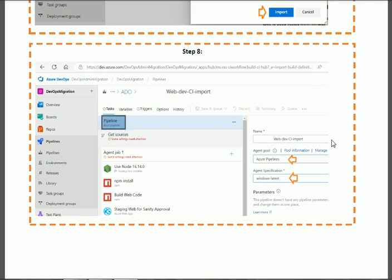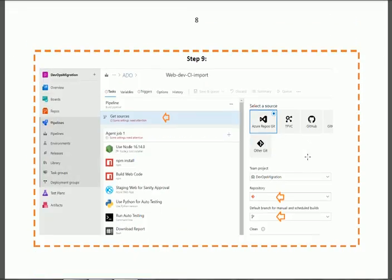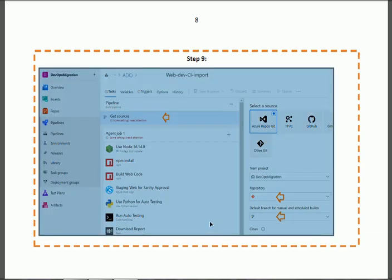In the next step, select the 'Get Sources' section. In the right column, select the repository for your pipeline and the branch — it may be dev, QA, UAT, or another branch as appropriate.